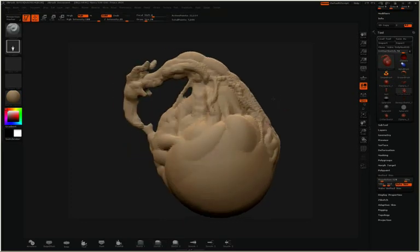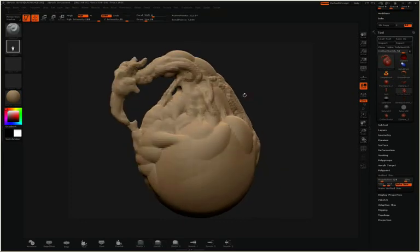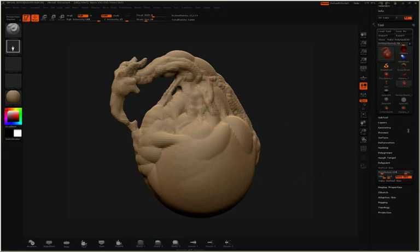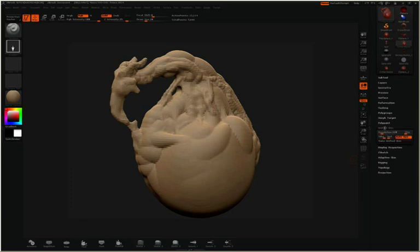You can see that this preview unified skin is quite low in resolution. That's because of our resolution slider located here in the tool palette in the unified skin pulldown. By default, the resolution is at 128.